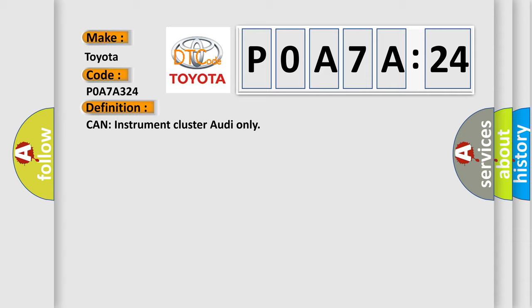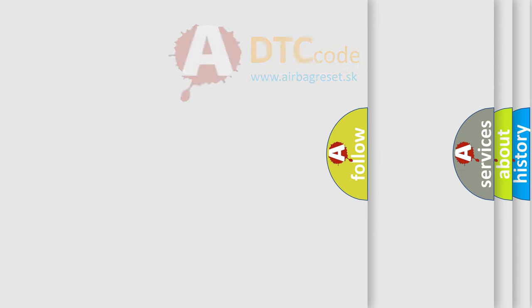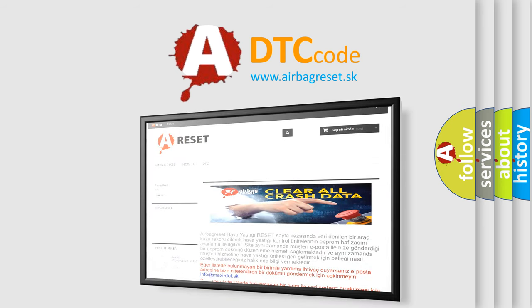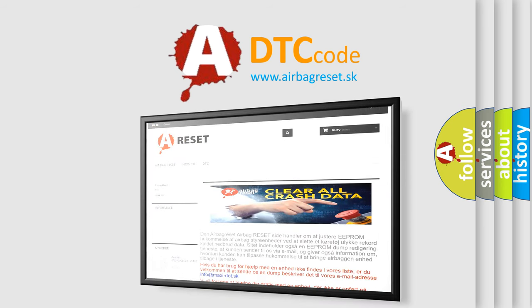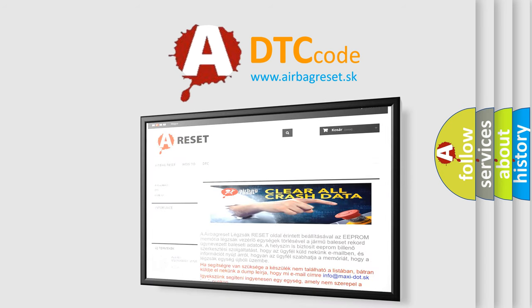And now this is a short description of this DTC code: Key on status ambient temp from instrument cluster, no fault. The airbag reset website aims to provide information in 52 languages. Thank you for your attention and stay tuned for the next video.